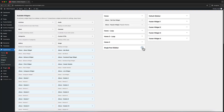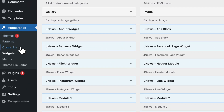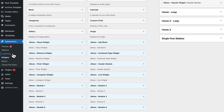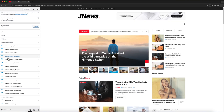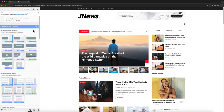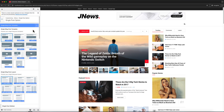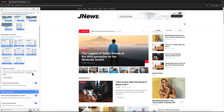For example, if you want to use the Single Post Sidebar widget area on a Single Post Template, go to Appearance, Customize, JNews Single Post Option, Single Post Option. Then select the desired widget area from the Single Post Sidebar option.